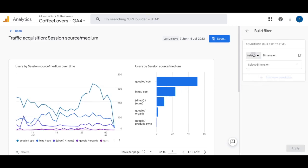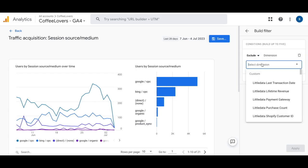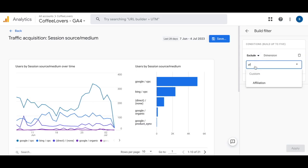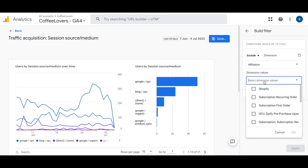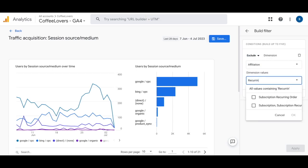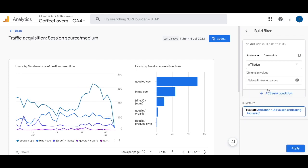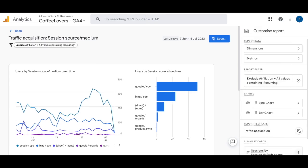For the filter, select Exclude, and for the dimension type in 'Affiliation'. Select it, then in the dimension values start typing 'recurring'. Once you see all values containing 'recurring', click on that — this saves you time from having to select each type of recurring order individually. Click Apply and then save this report.